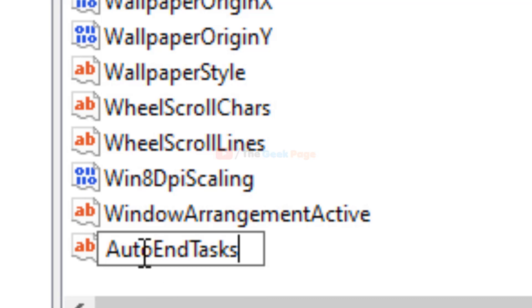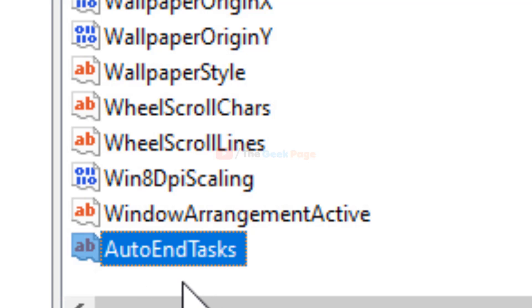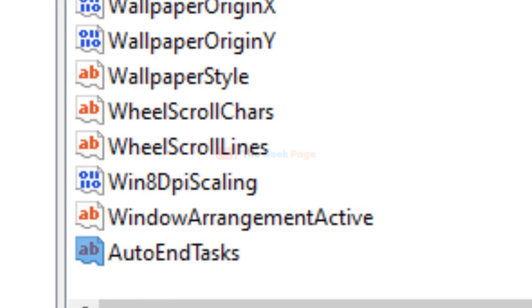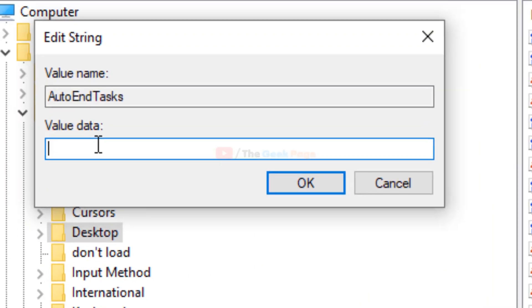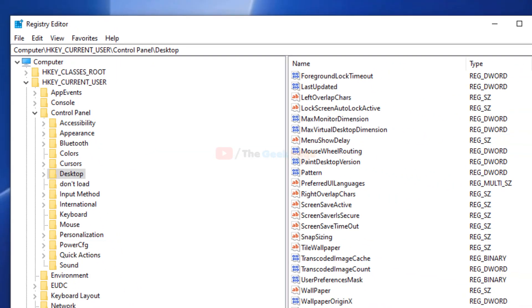Make sure that the starting letter of each word is capital. Once it is created, double-click on it and set the value data to 1. Click OK.